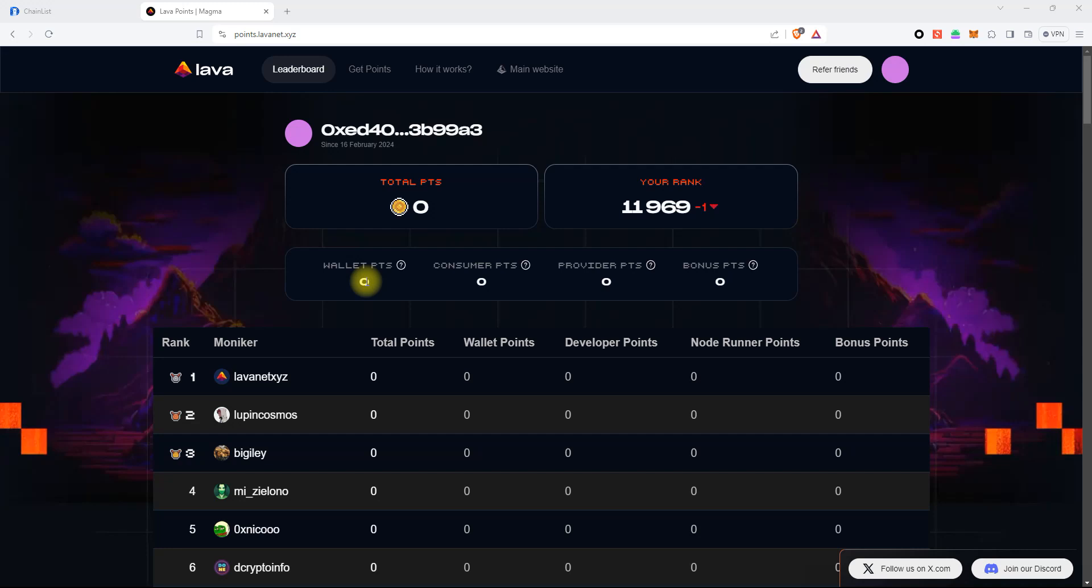Hello everyone! As we advance towards the launch of our Mainnet, we're excited to introduce a new feature within the Lava ecosystem – Magma Phase.